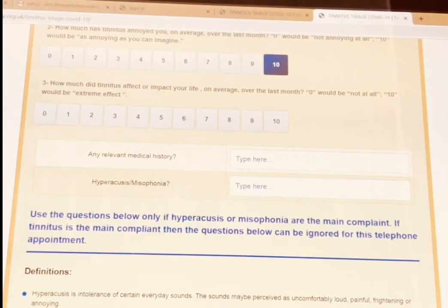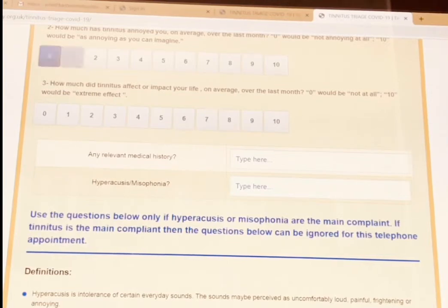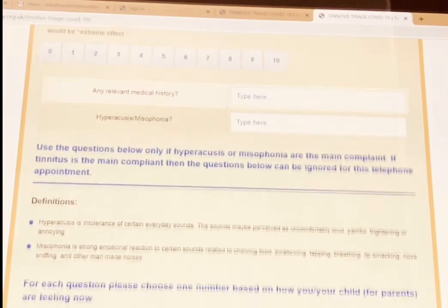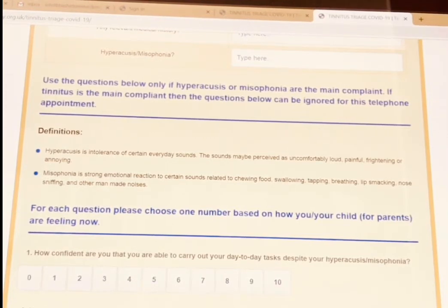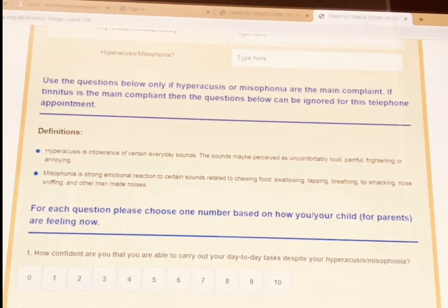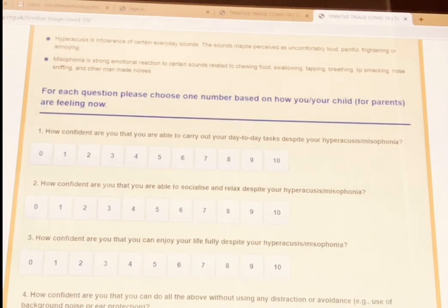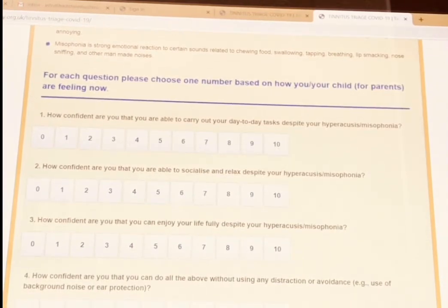The form also asks about any medical history and whether they have hyperacusis or misophonia. Definitions of hyperacusis and misophonia are provided here. If the main problem is tinnitus, I wouldn't go into completing the section regarding hyperacusis or misophonia, because we want to gather the minimum amount of information required over the phone. But if the main problem is misophonia or hyperacusis, then definitely use these questions to assess the level of management they currently have for these problems.